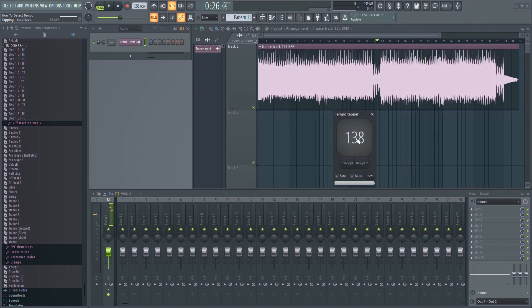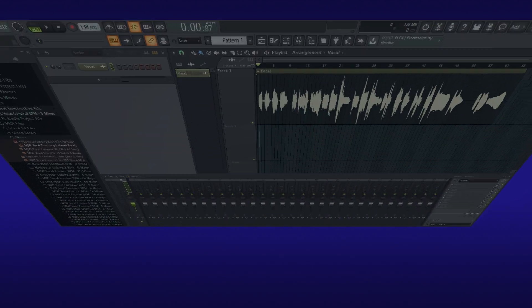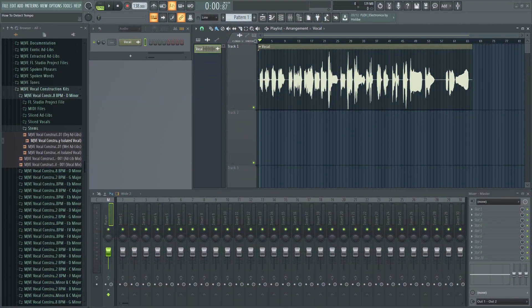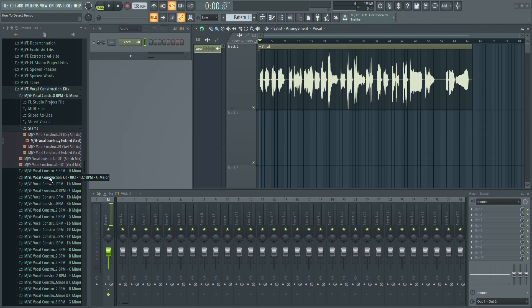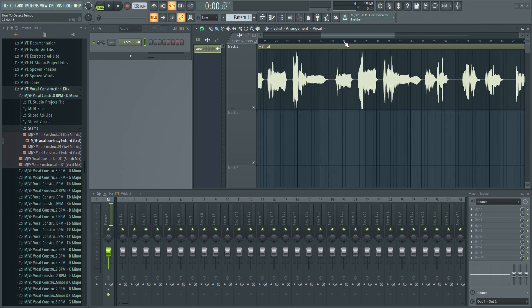These methods work well with percussion loops too. When it comes to vocals and tonal samples, it might be more difficult. In that case, it'll be a bit of a trial and error.